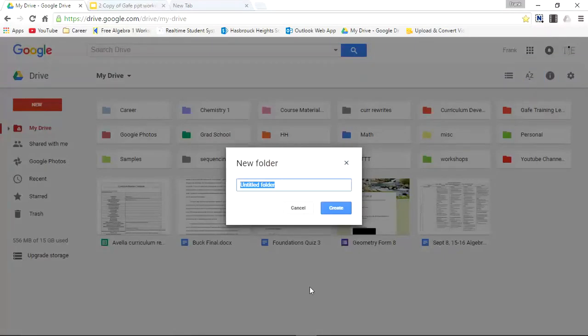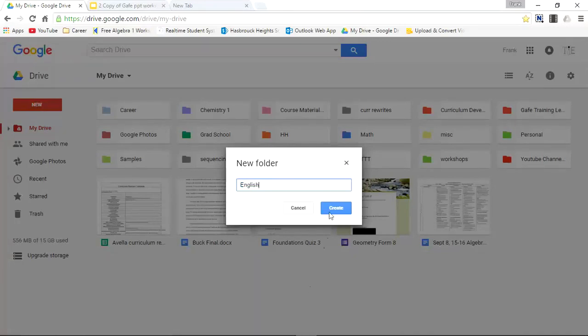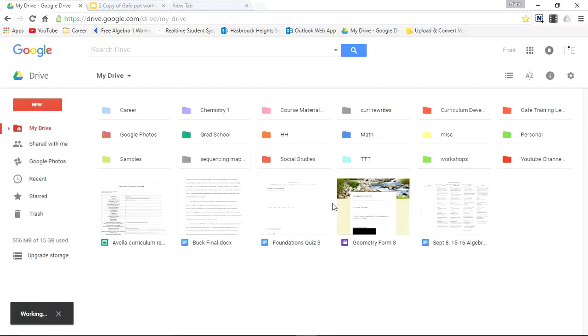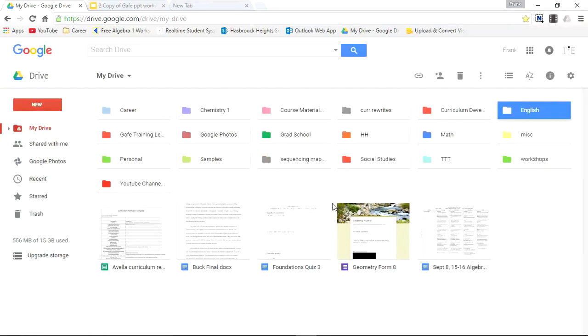The first thing that's asked is for you to name the folder. So let's create an English folder. I'll type in English. Create. And here you have it up here.